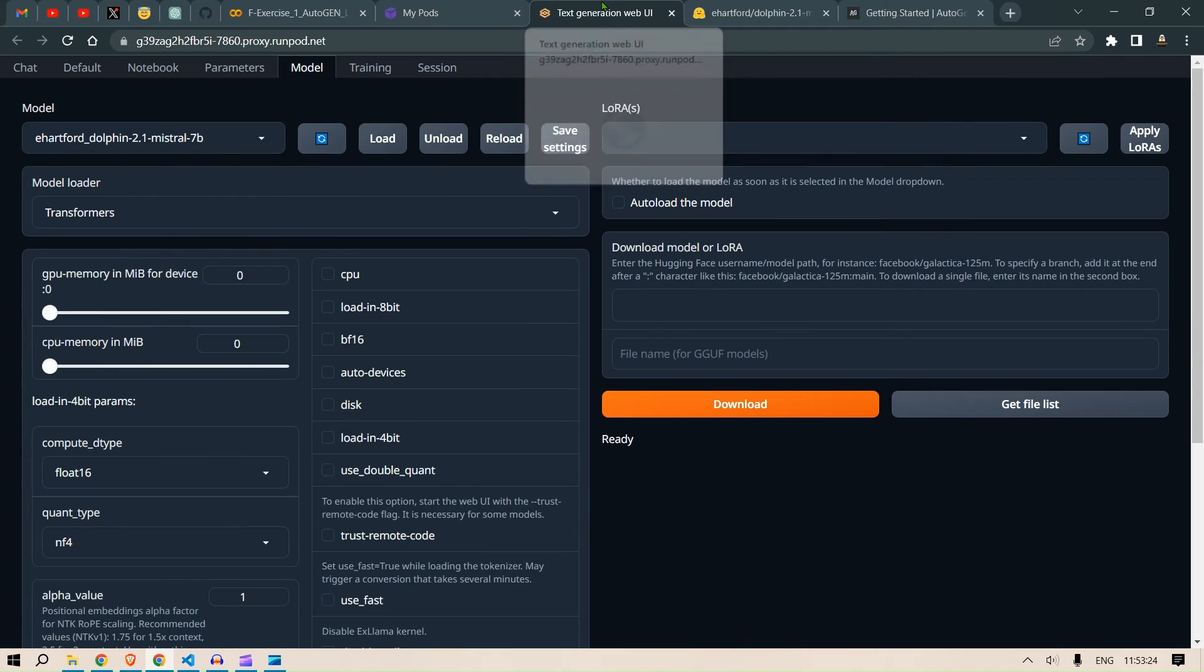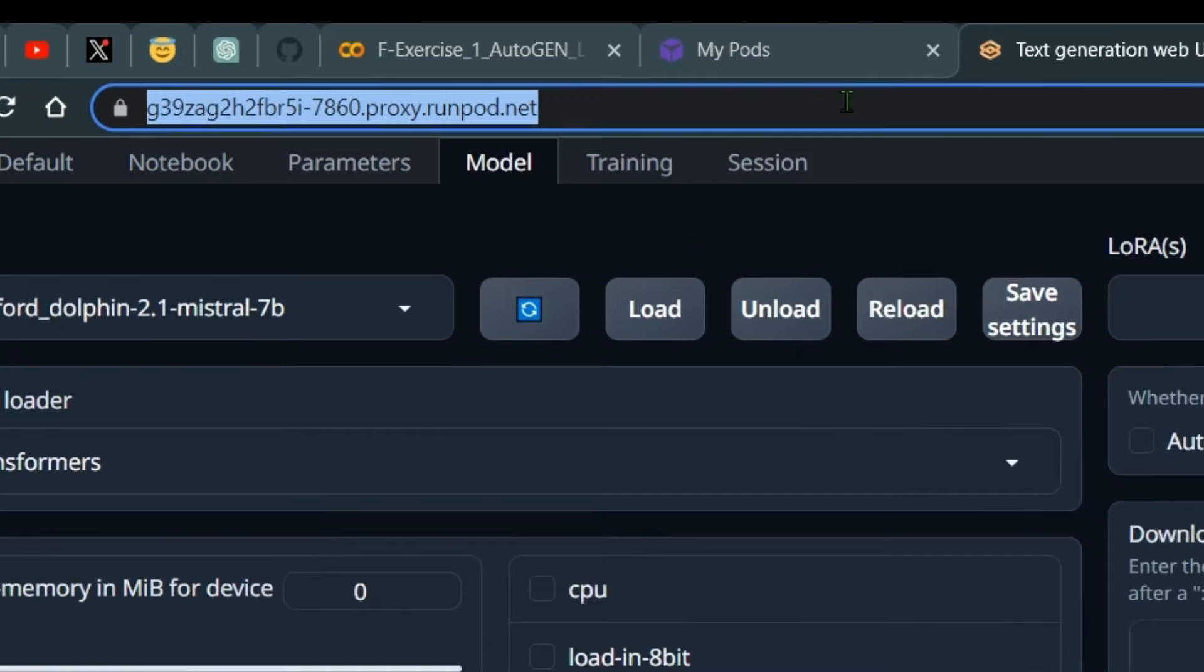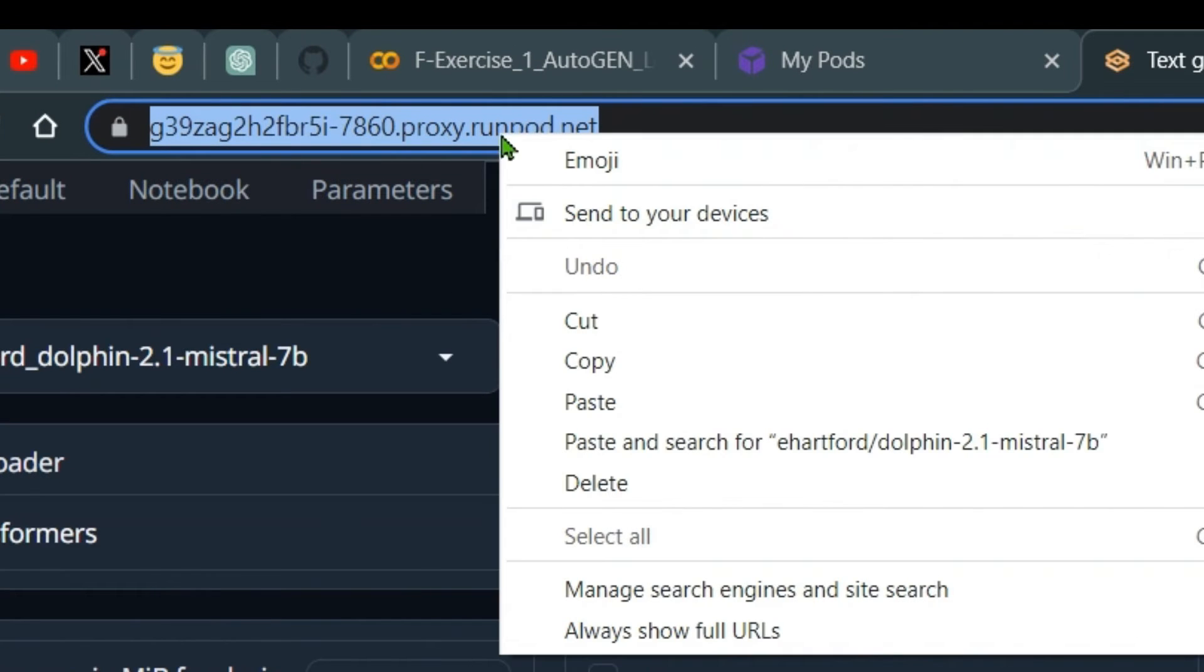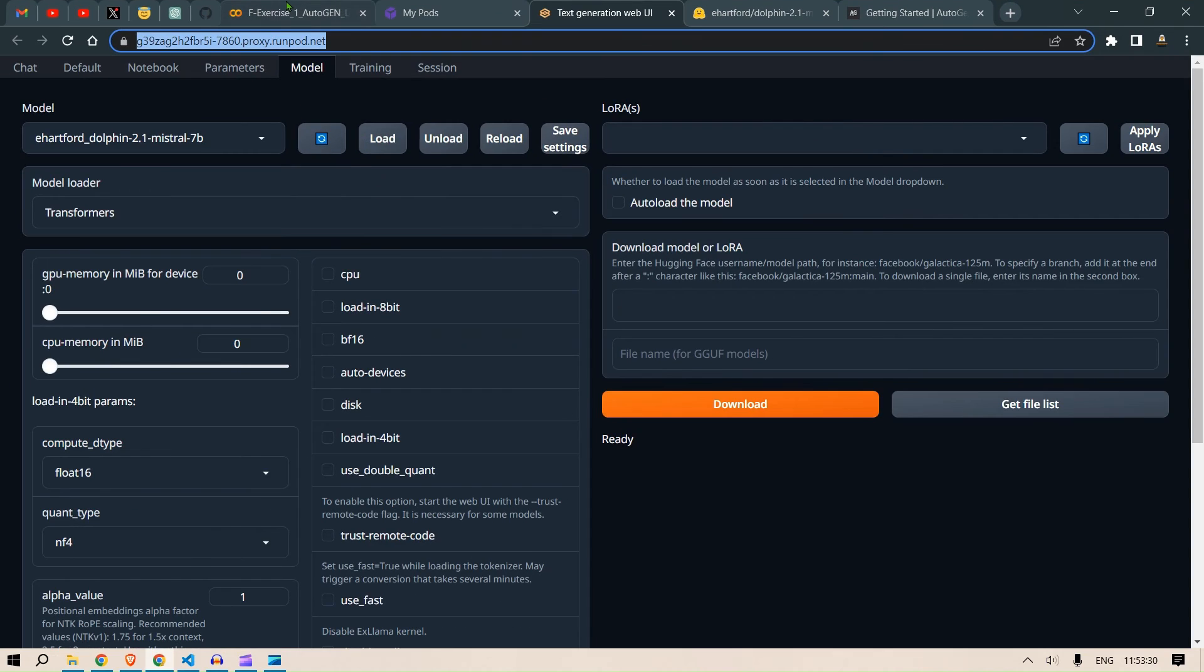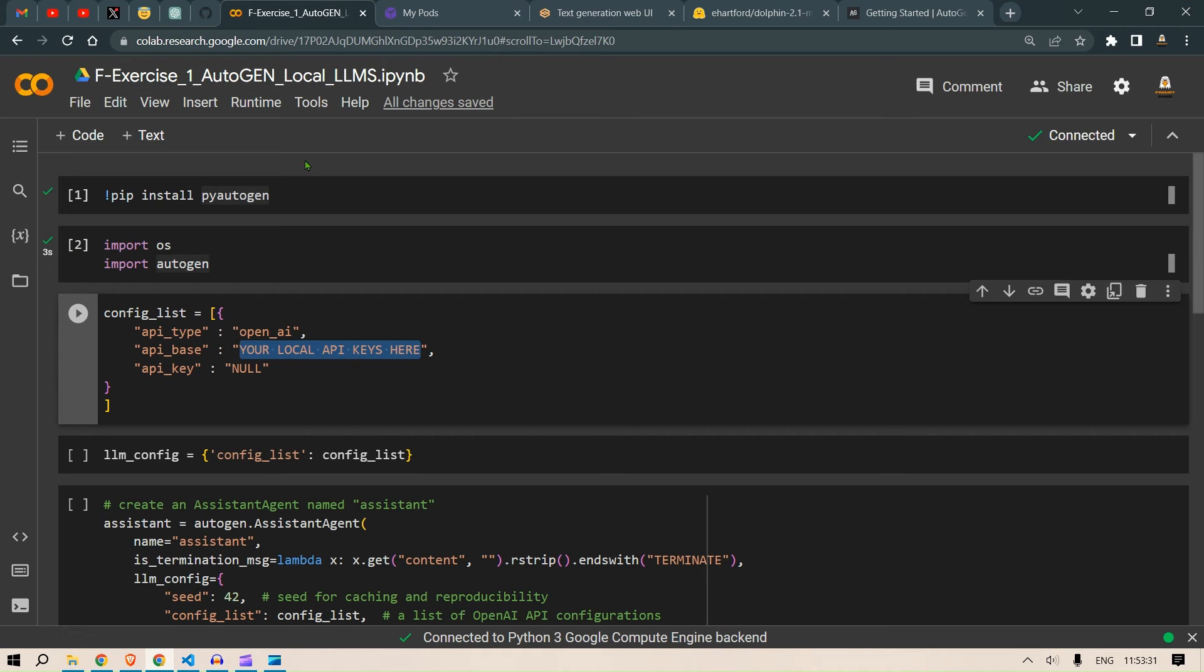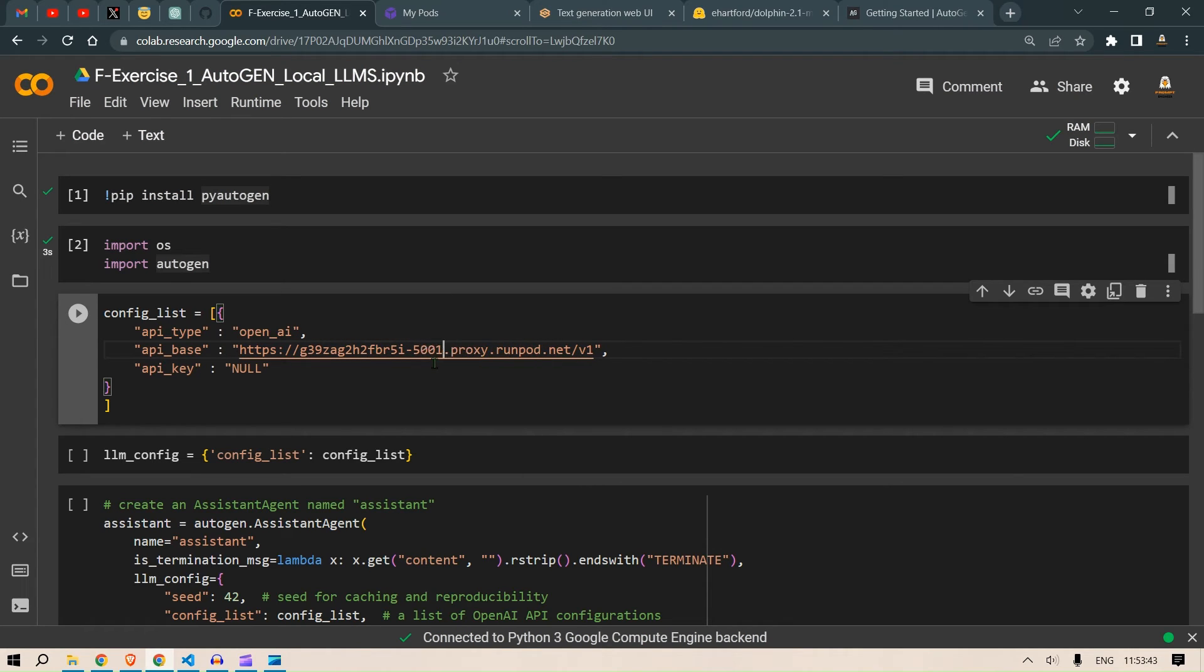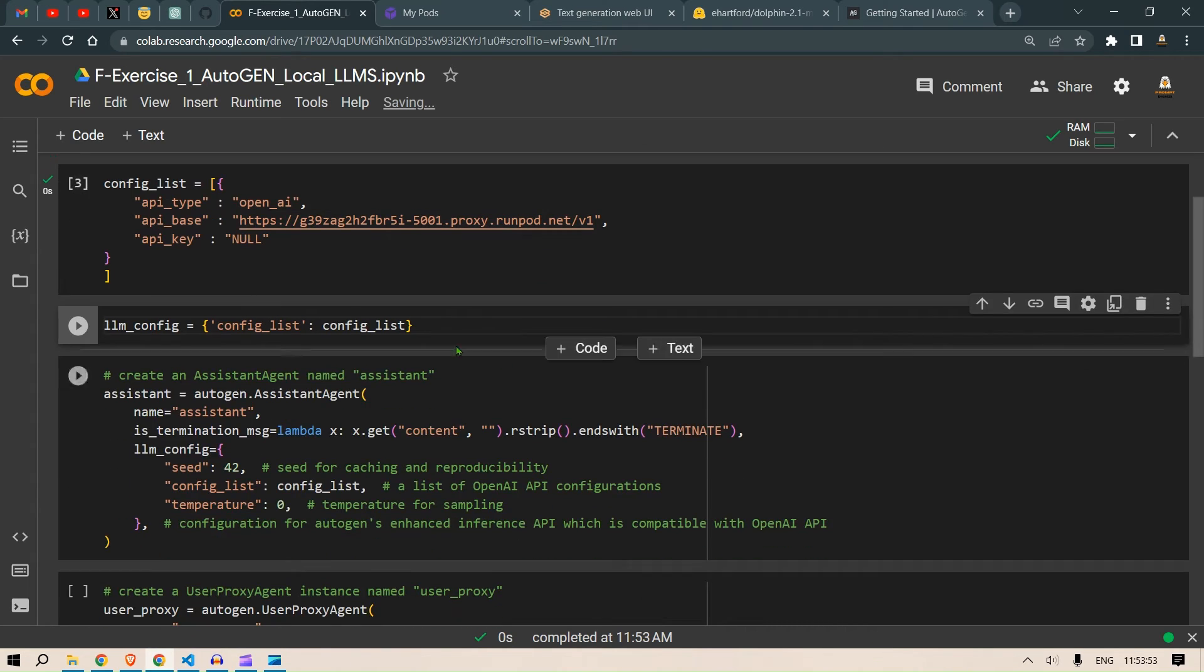Now what you can do is you can go back to the text generation web UI, copy the link here, the entire link. So I click on Copy and you're going to go here and put the link here. So I'm going to add v1 here and I'm going to change this port to 5001. So this should be done. So now we can run this and this is set up. So we have set up our API.